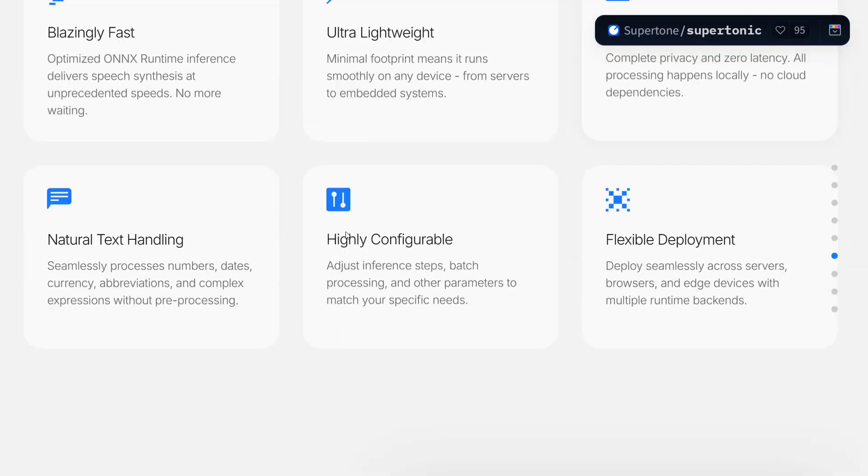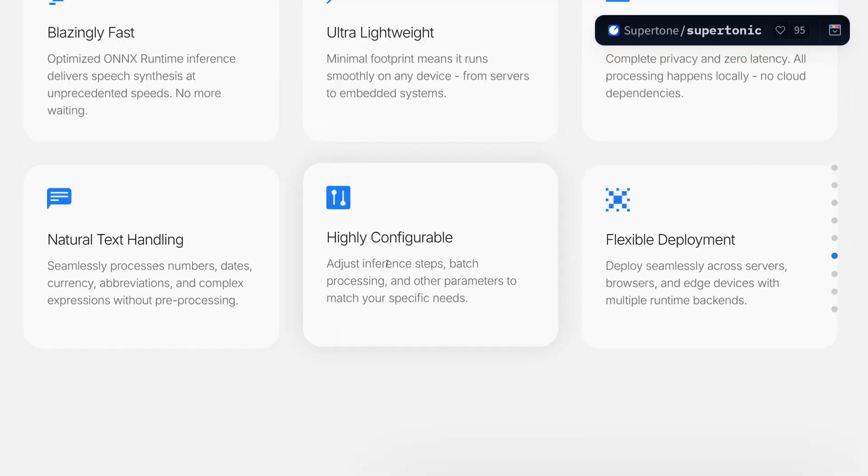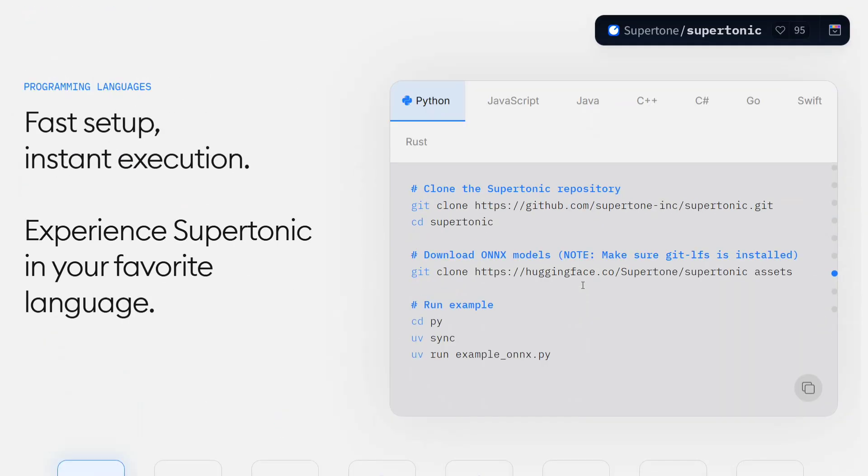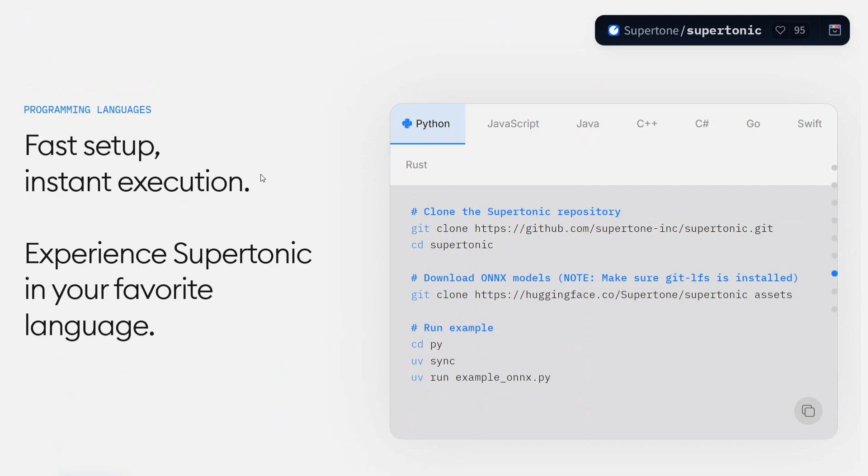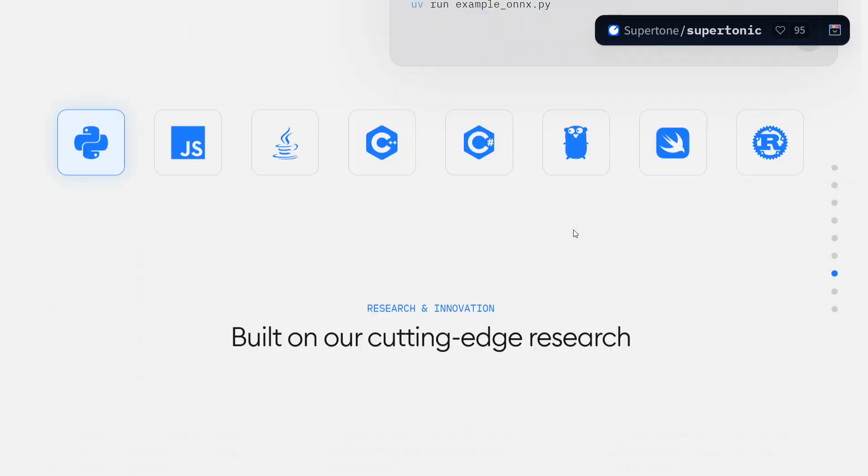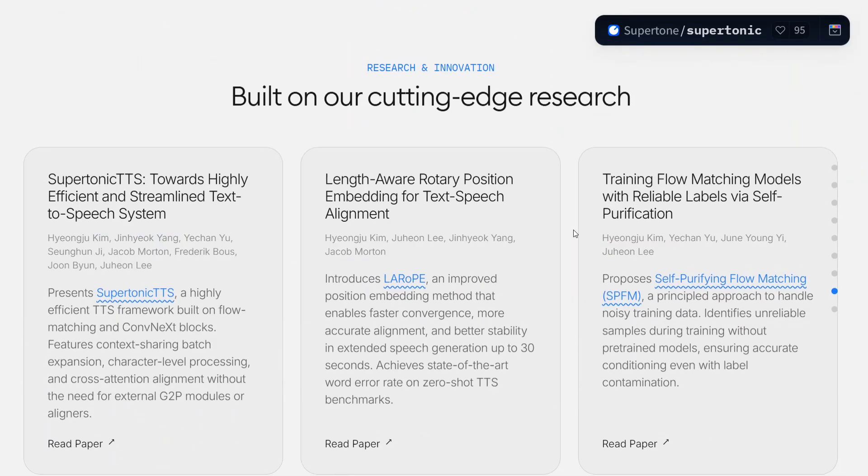Performance by design: blazing fast, ultra light, on-device capable, natural text handling, highly configurable, flexible deployment. Looking at the code, the code is quite easy. Clone, cd, install the packages, and just run the py file that they have given.